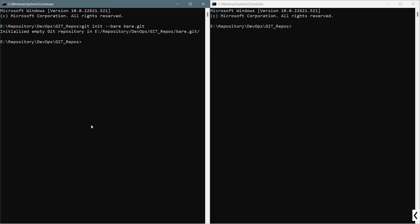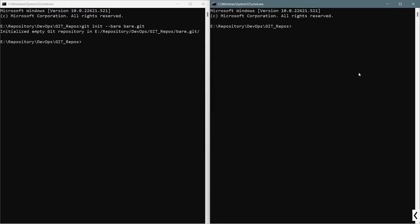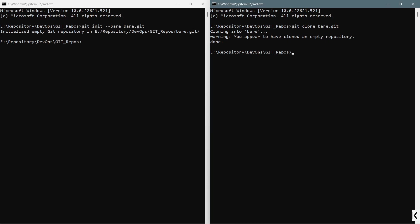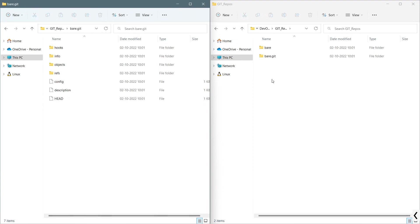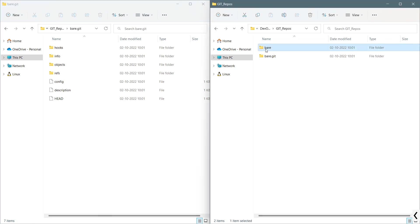I will execute the command git clone bear.git. Using this option, I am able to get a non-bare git repository. This is a warning that you appear to have cloned an empty repository. That's fine. But you can see that we have two repositories or folders: bear.git, which is the bare repository, and only bear, which is a non-bare repository.